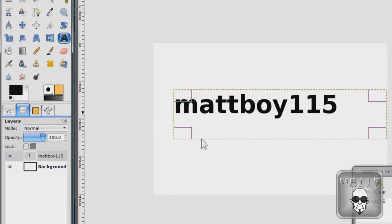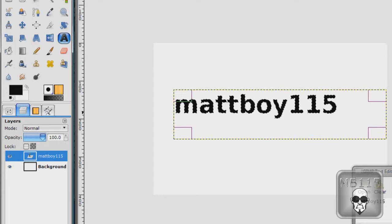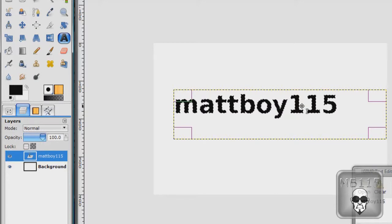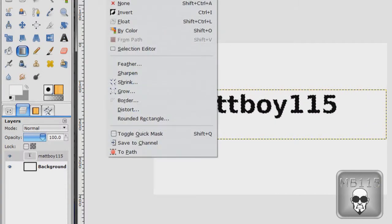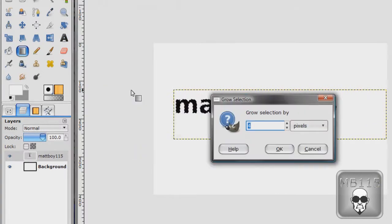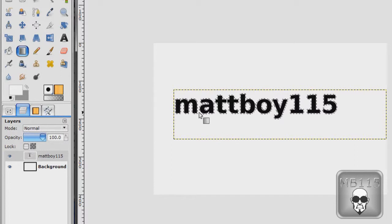Once you've got your text out, written and everything, go to the layers tab and go to alpha to selection. You've got your text selected. Go to select, grow. And I like to go either two or three but mostly two.